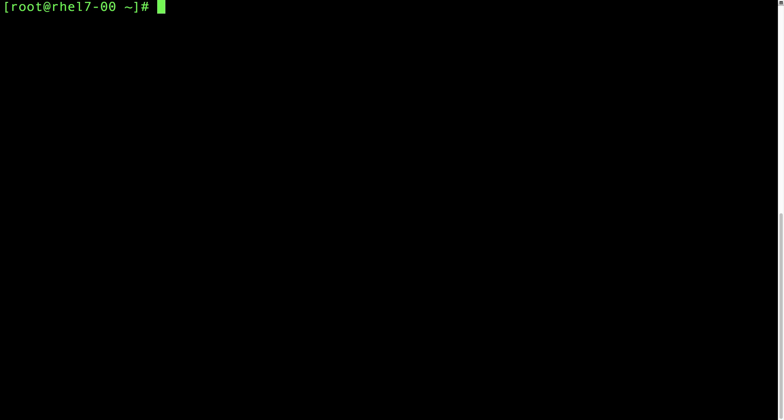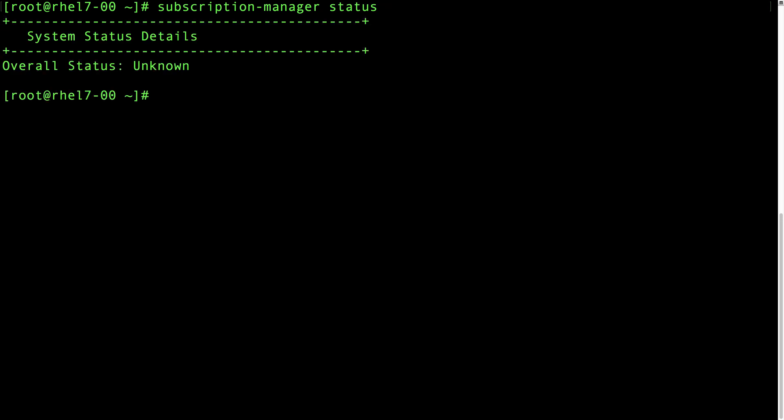We'll start by connecting to the system and running the command subscription-manager status. This tells me that the system is in an unknown status, or in other words, it's not registered.